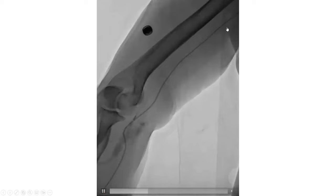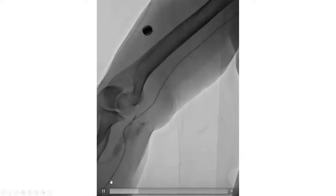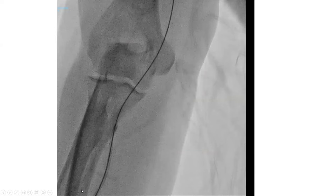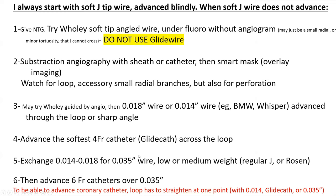After advancing the glide cath and the BMW deep up into the arm, almost to the axilla, we remove the O14-inch and we exchange for an O35-inch medium support wire, such as a J-wire or a Rosen wire. After doing this, we advance our coronary catheters. Here we tried to advance an AL1 guiding catheter — it did not go over the O35-inch wire. So we ended up advancing an Ikari left guiding catheter, which is a more slippery and dimpled guiding catheter. There are other techniques to advance that AL1 if absolutely needed, which I will explain later.